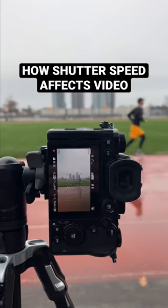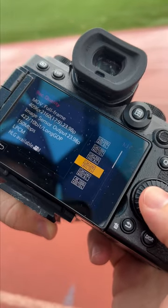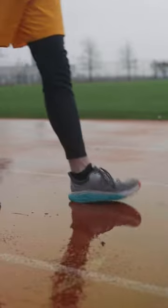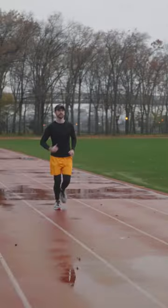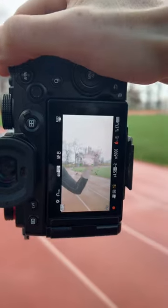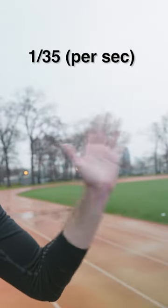How does shutter speed affect your video? The standard frame rate for most video is 24 frames per second. That means every second, 24 still images are shown in succession. The shutter speed at which these images are captured will affect two things: exposure and motion blur.